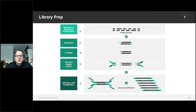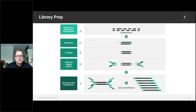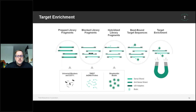Our library prep involves DNA fragmented either enzymatically or mechanically. After that, you have end repair, A-tailing, and then our universal adapters are ligated. This is a very optimized step so that you get a very high-complexity library, which leads to a very low duplication rate. After ligation of the universal adapters, barcodes or UDIs are introduced by PCR. That completes the library preparation, and then target enrichment follows.